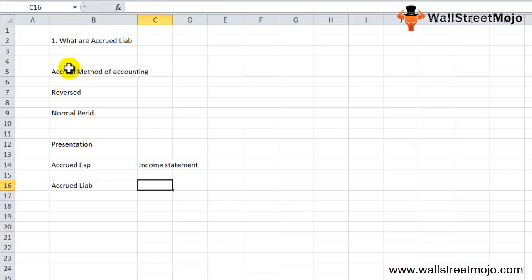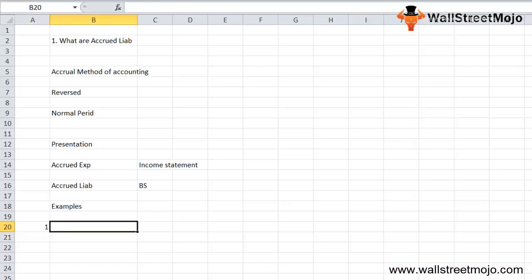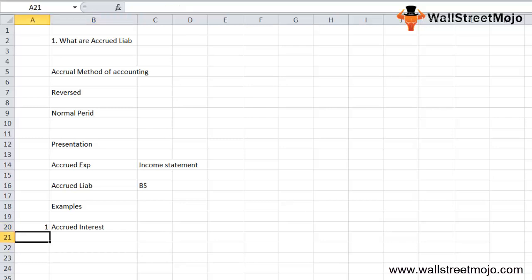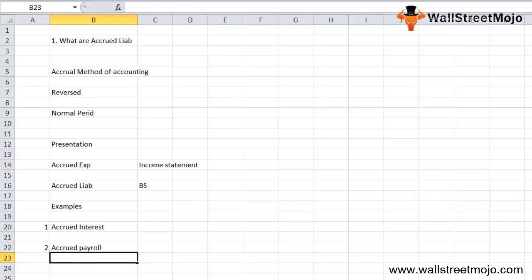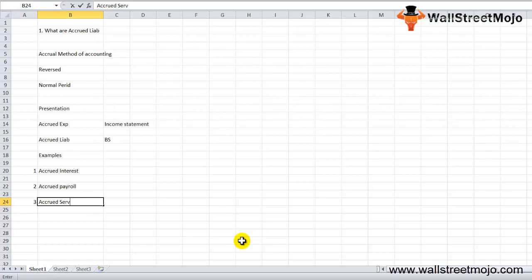Now let's look at examples of accrued liabilities. The first is accrued interest — interest on an outstanding loan that has not been paid or billed by the end of the accounting period. The second is accrued payroll — taxes on employee wages which are due in the next period. The third is accrued services — services received in the current period but not yet billed.